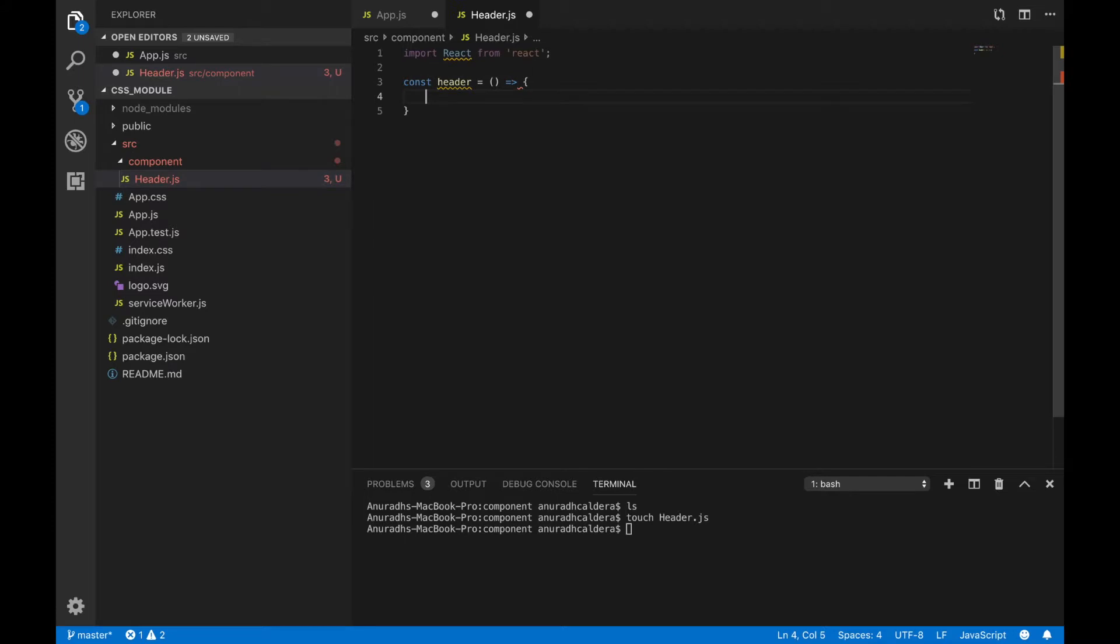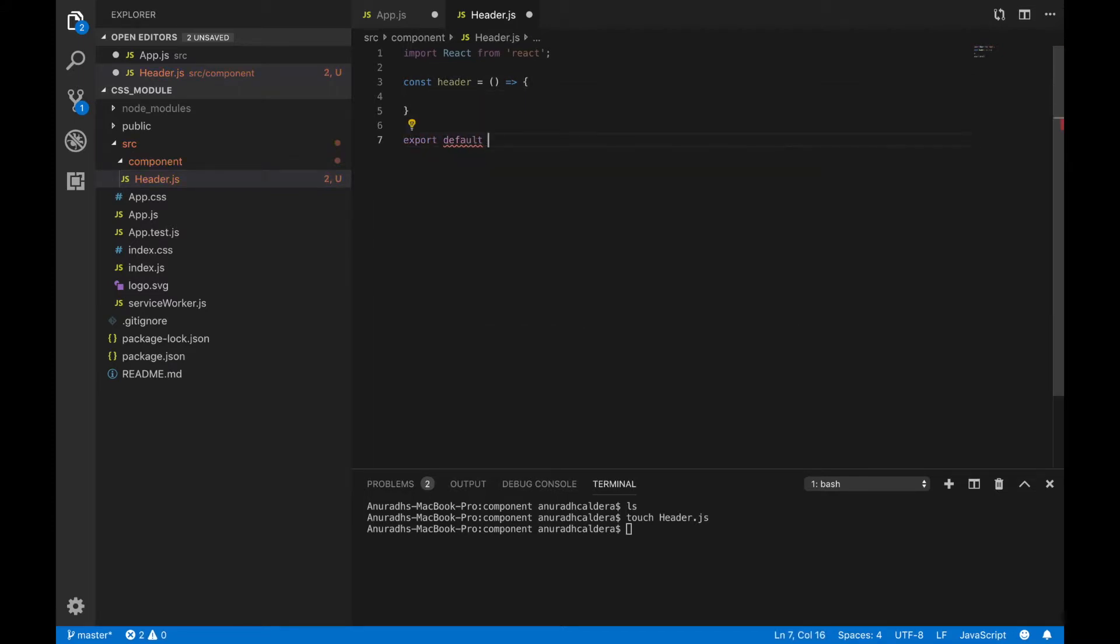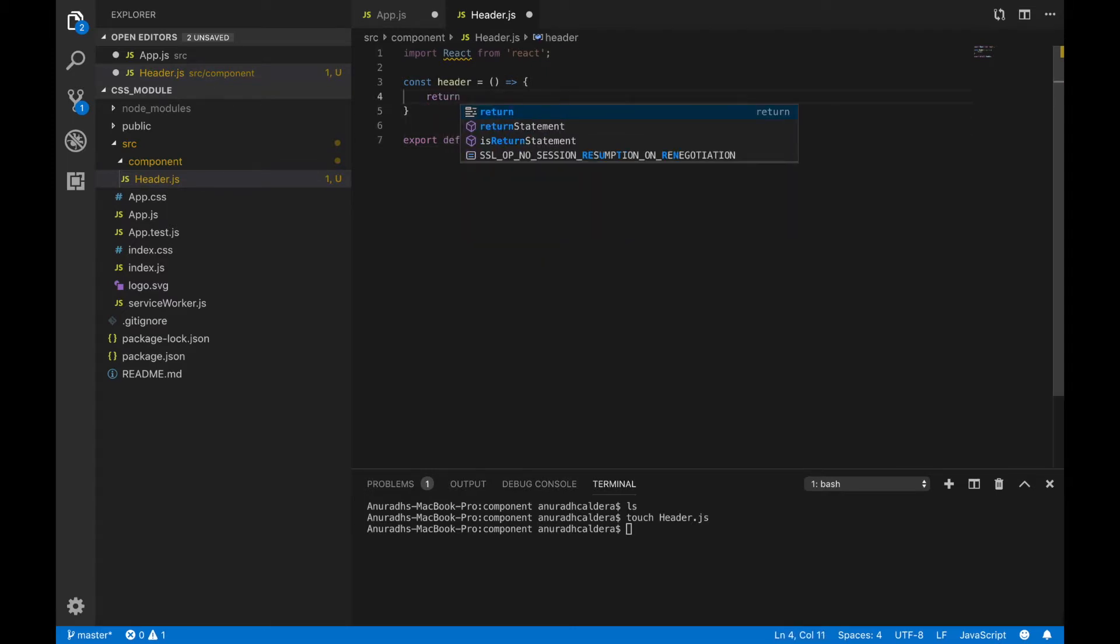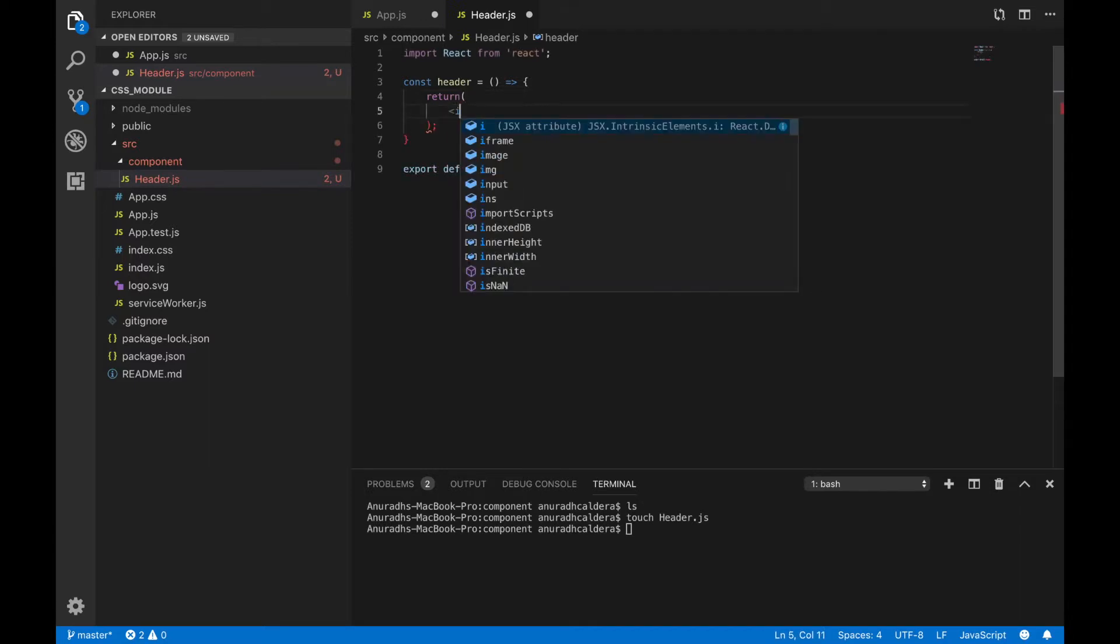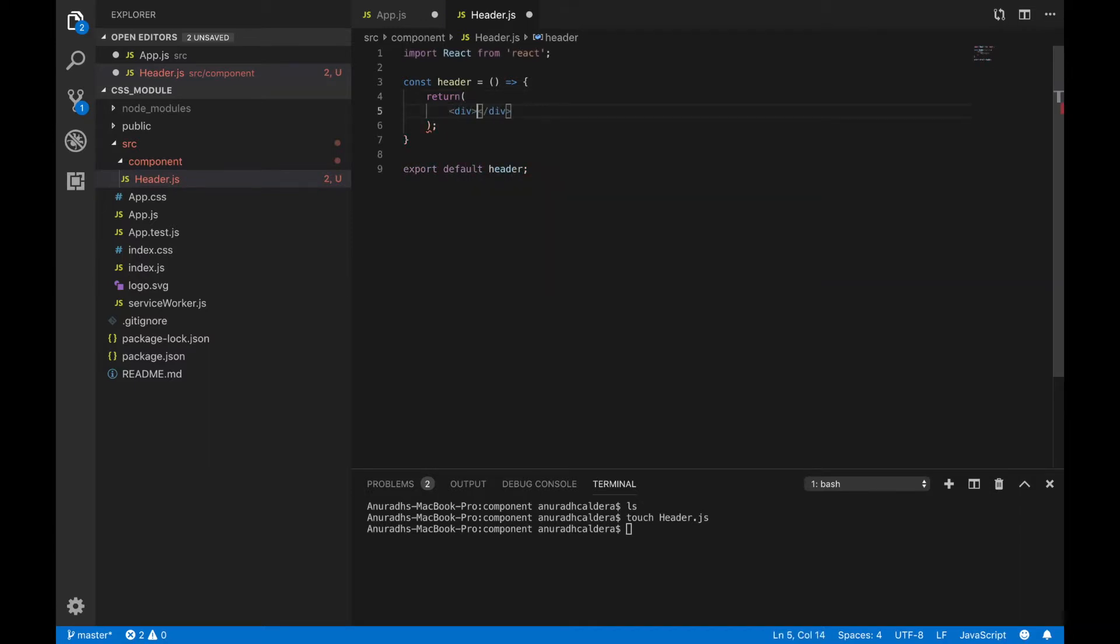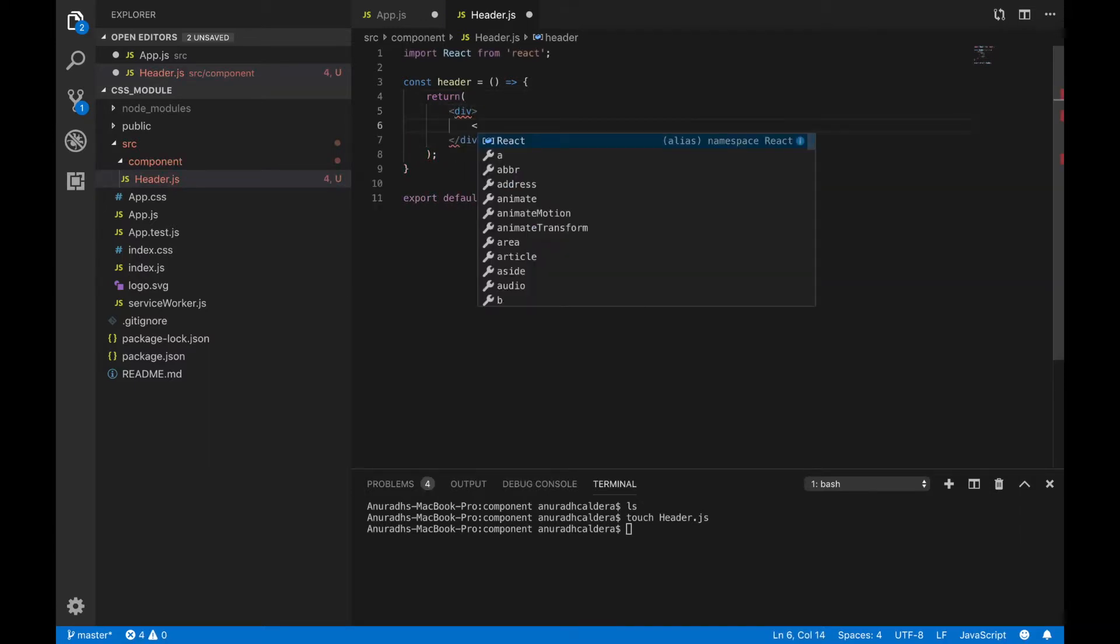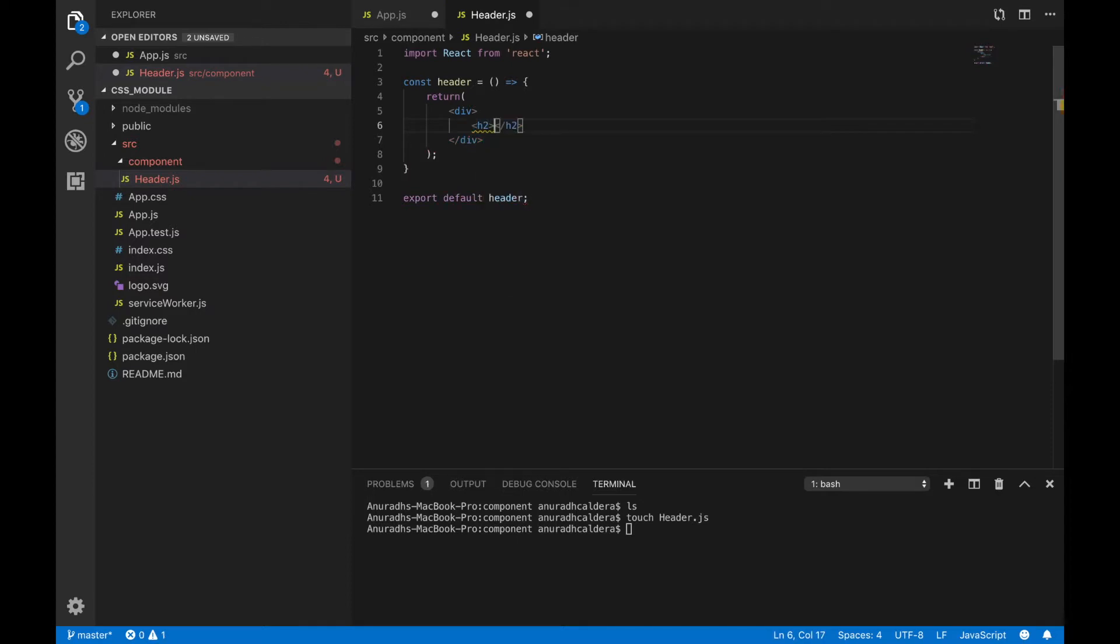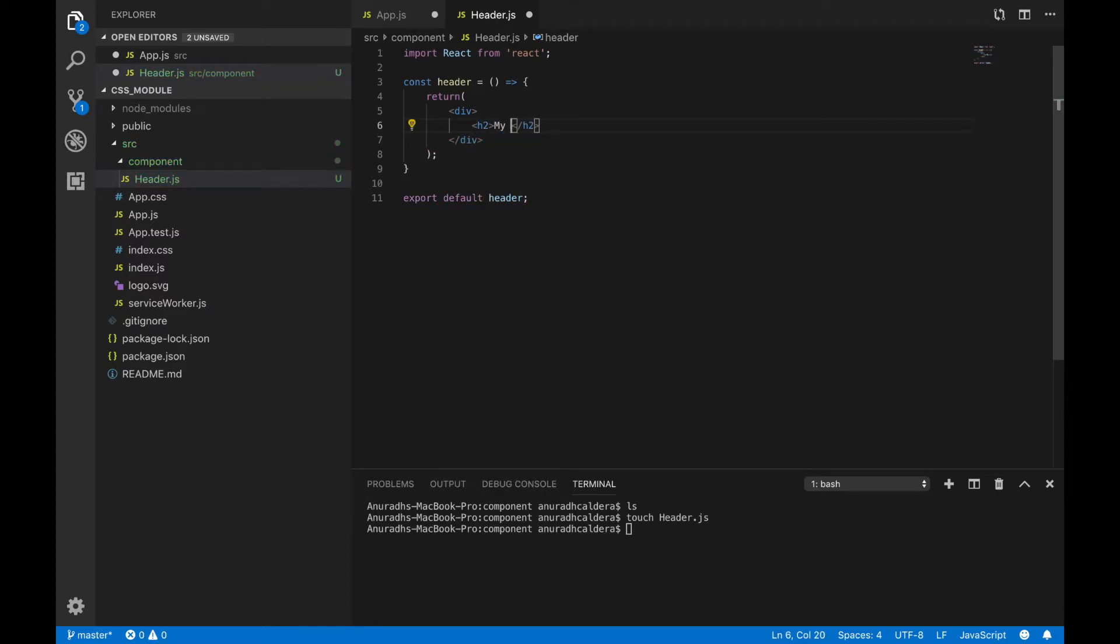I am going to export the created header to use it inside the app.js. Inside this function I am going to return html, create a div and just return a header.